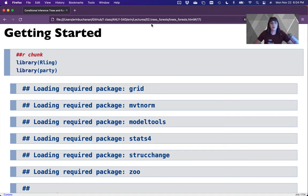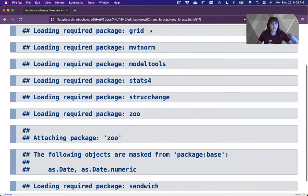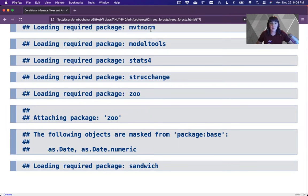So first thing I've loaded here is the party package that helps us do this analysis. And then the rest of this just tells me what all has been loaded with party. And it is a party of packages. Look at all these libraries.